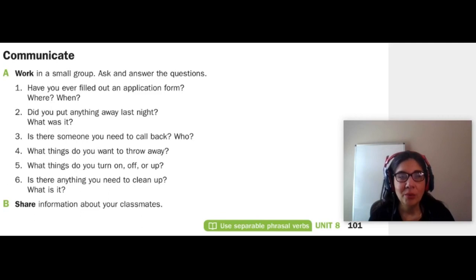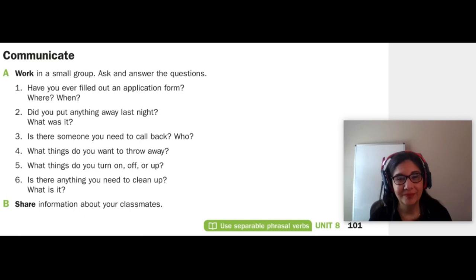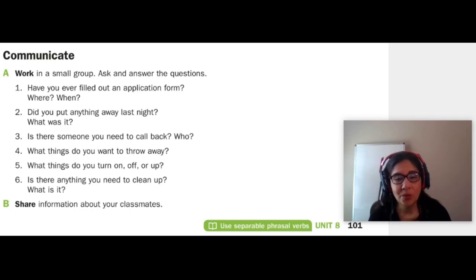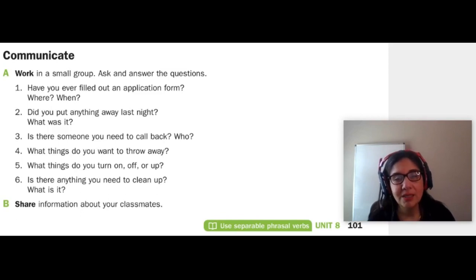And you — number one: have you ever filled out an application form? Where and when? Number two: did you put anything away last night? What was it? Number three: is there someone you need to call back? Who? Number four: what things do you want to throw away? Number five: what things do you want to turn on, off, or up? Number six: is there anything you need to clean up? What is it?